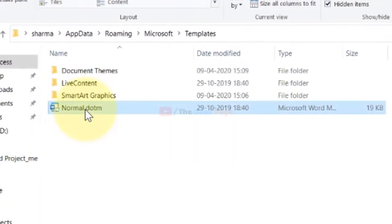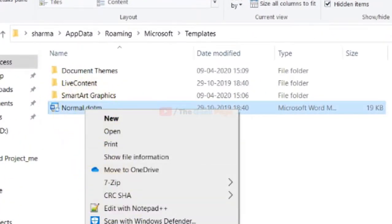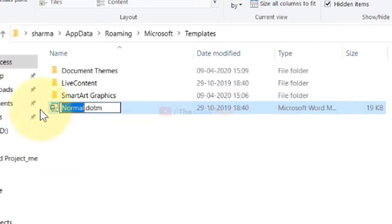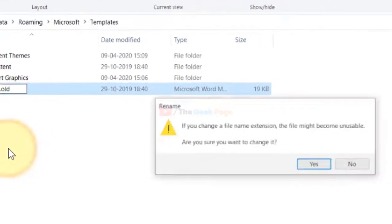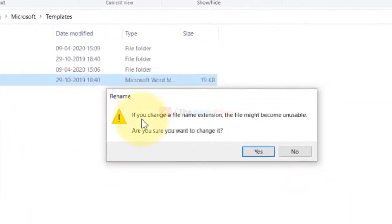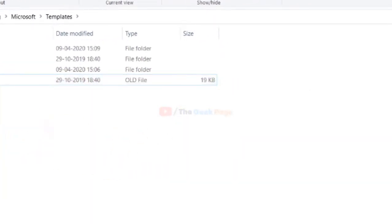What you have to do is rename this Normal.dotm file to Normal.old. When you change the file extension, you'll see 'Are you sure you want to change it?' Click Yes. So it becomes Normal.old.